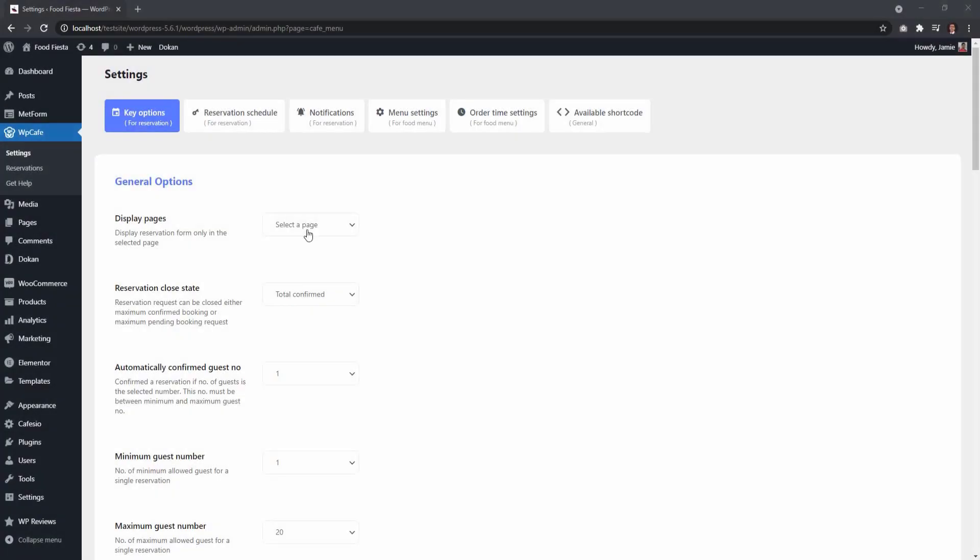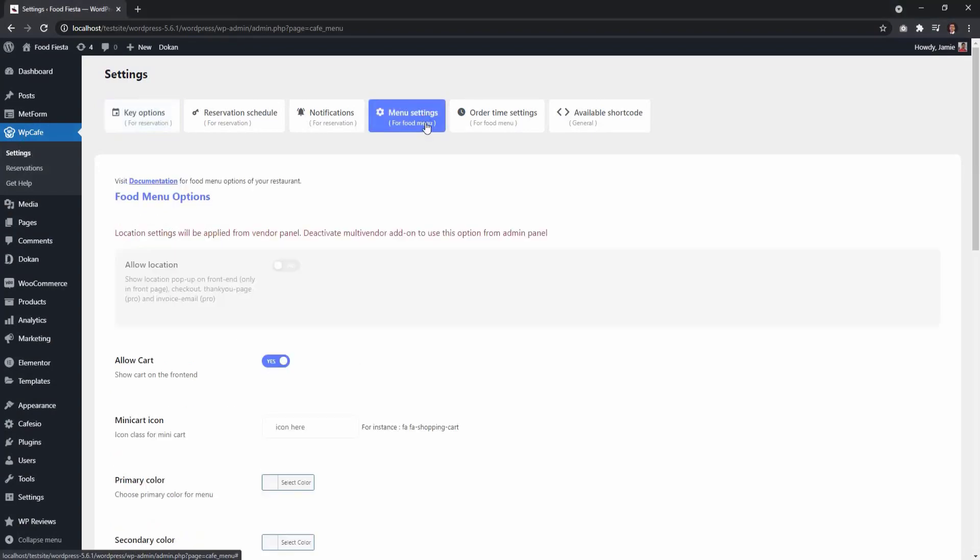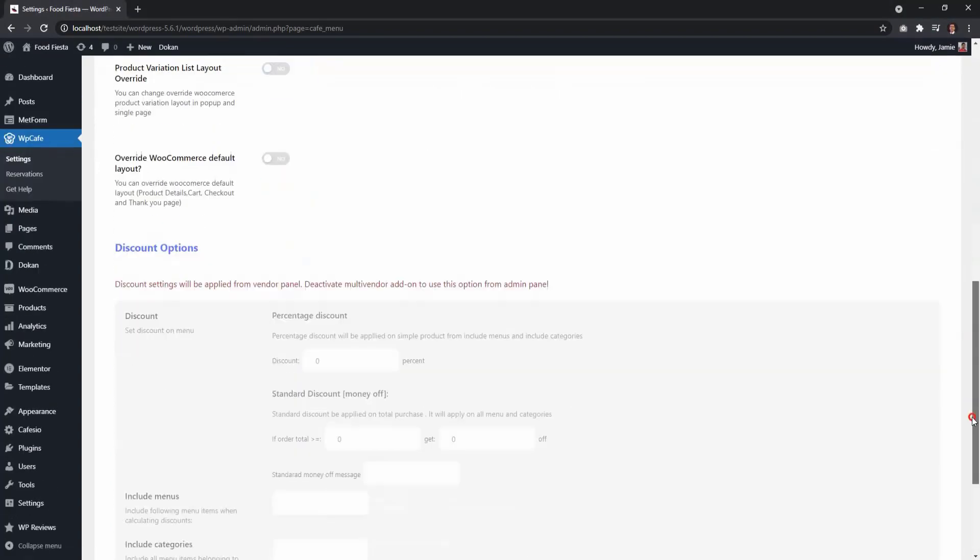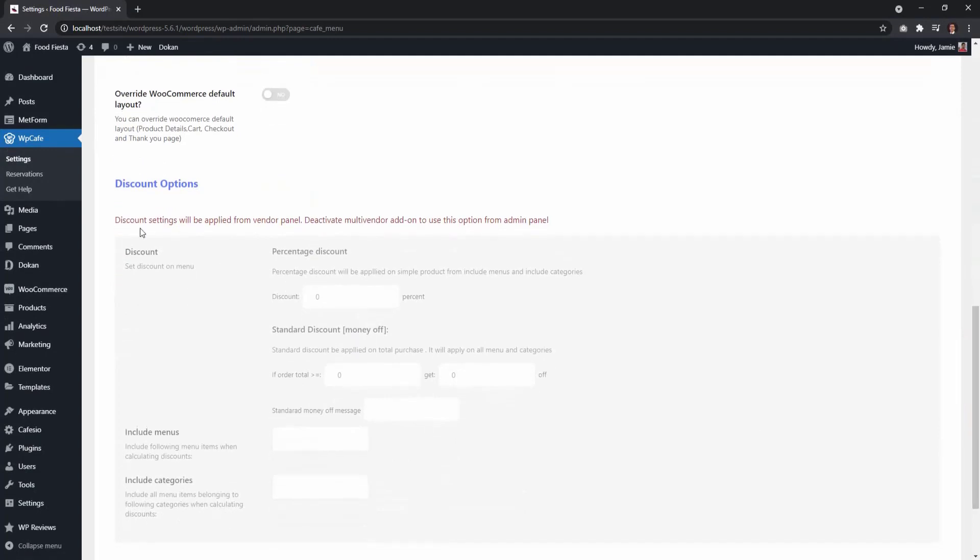From menu settings, at the bottom, you will see the discount option is disabled.